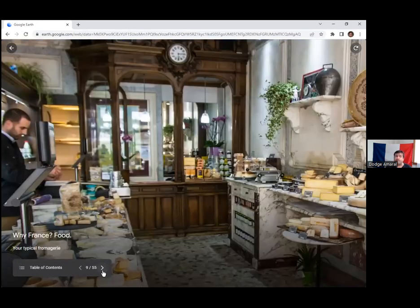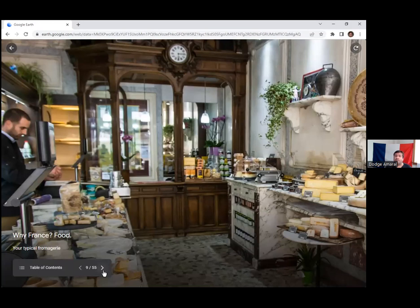Another example of why France is food. I'm only going to show you this one picture but I'm going to use it to make two points.